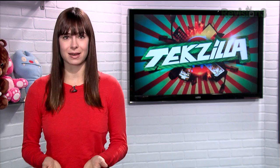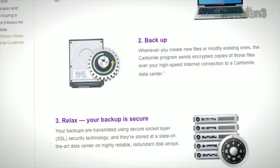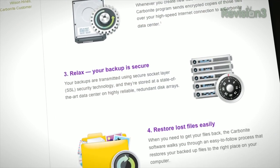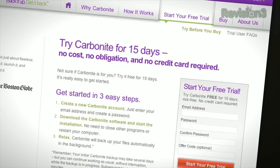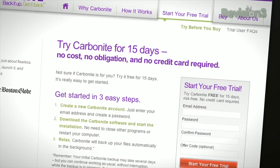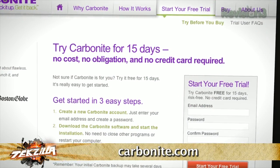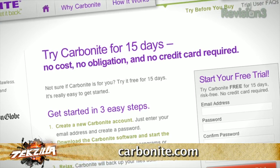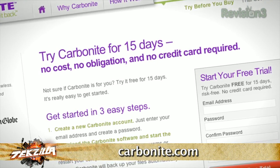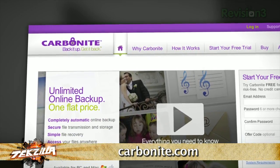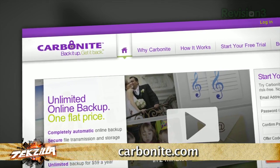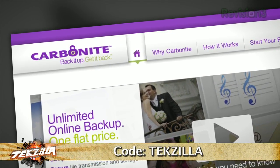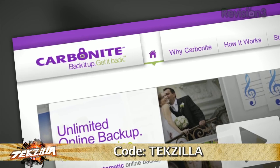And it's really easy to get them back. Plus, you get anytime, anywhere access to your backed-up files from any computer, or on your smartphone or iPad with a free Carbonite app. With Carbonite, unlimited backup for your PC or Mac is just $59 a year — that's less than $5 a month. Use the offer code TEXELLA to start your free 15-day trial and get two months free if you decide to buy. All the details are at Carbonite.com — remember to use offer code TEXELLA to get two months free with purchase.